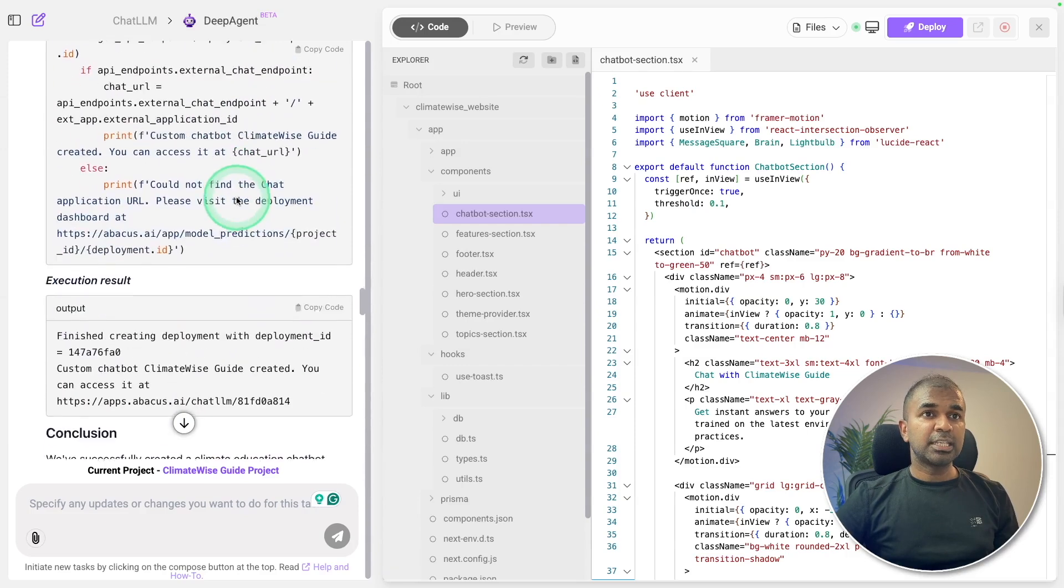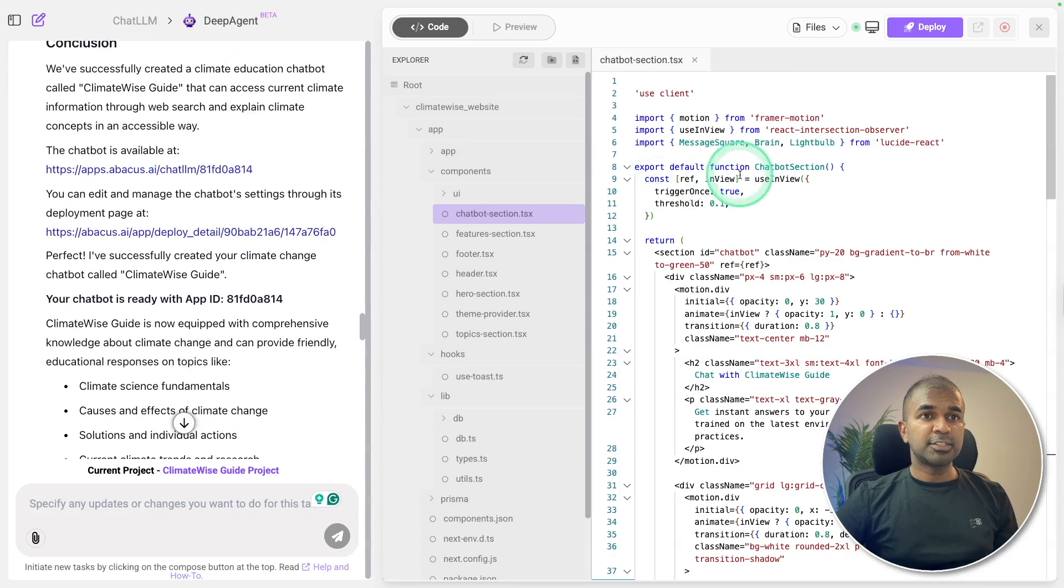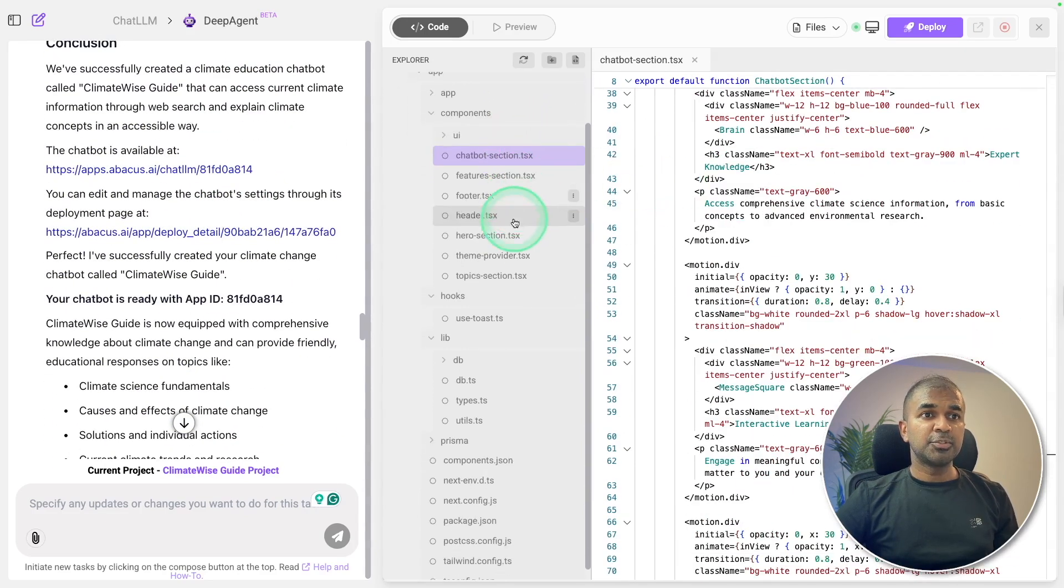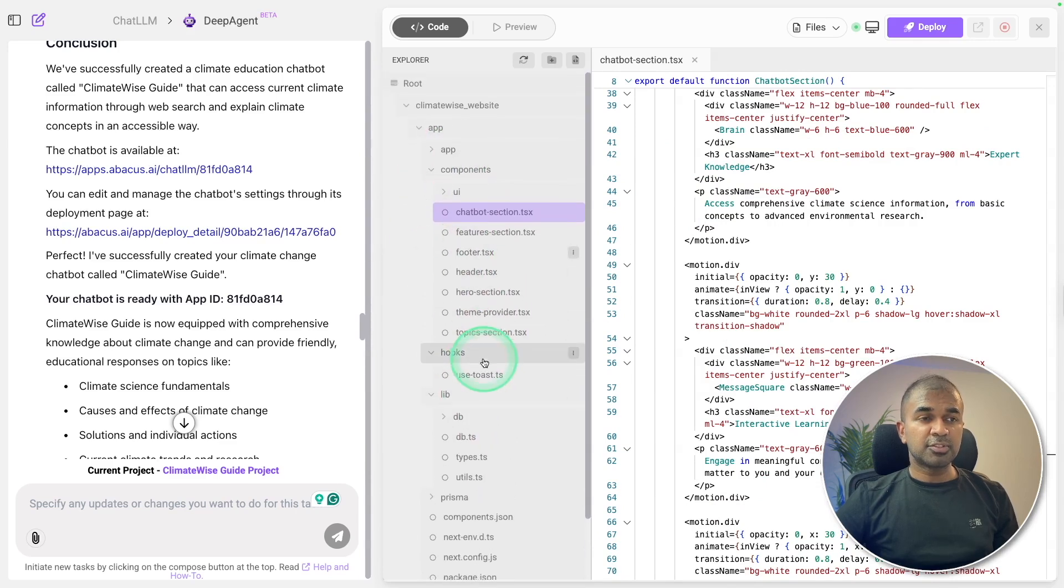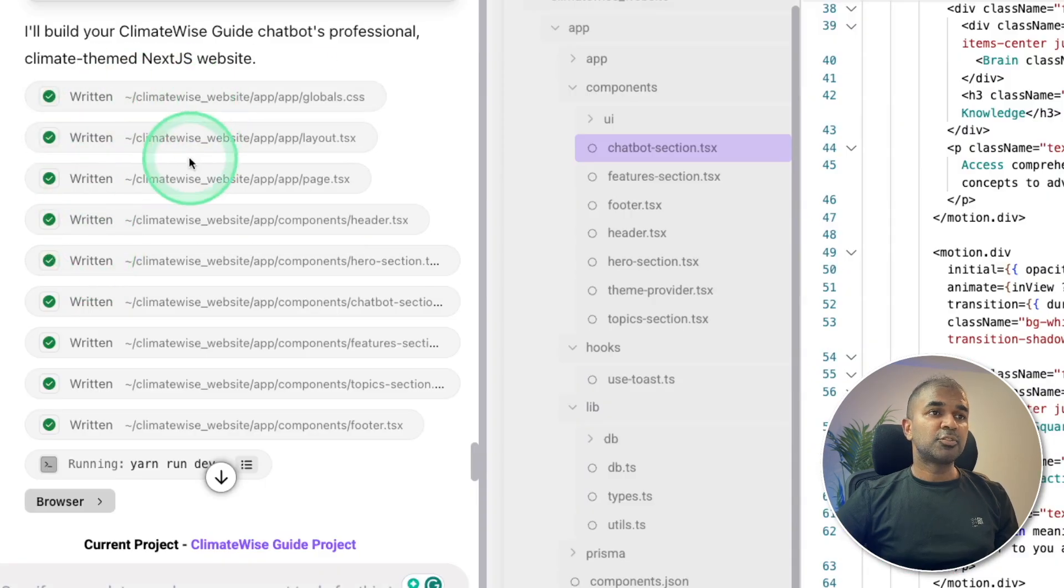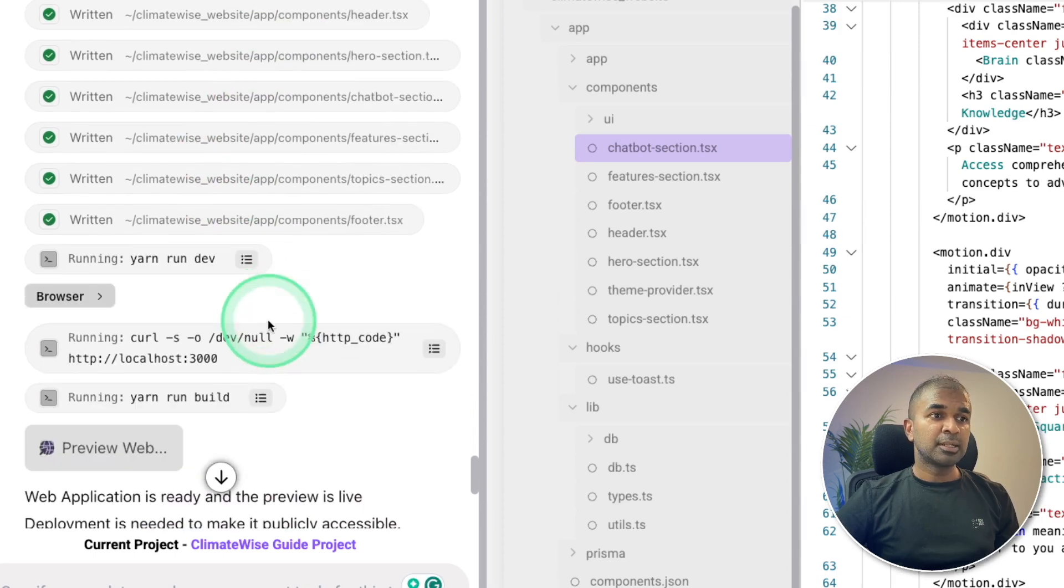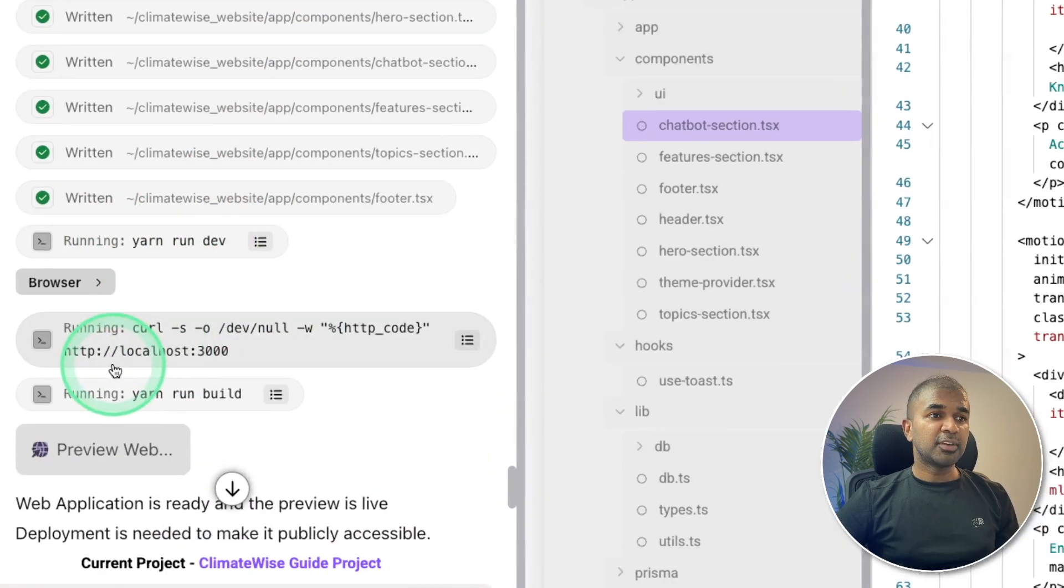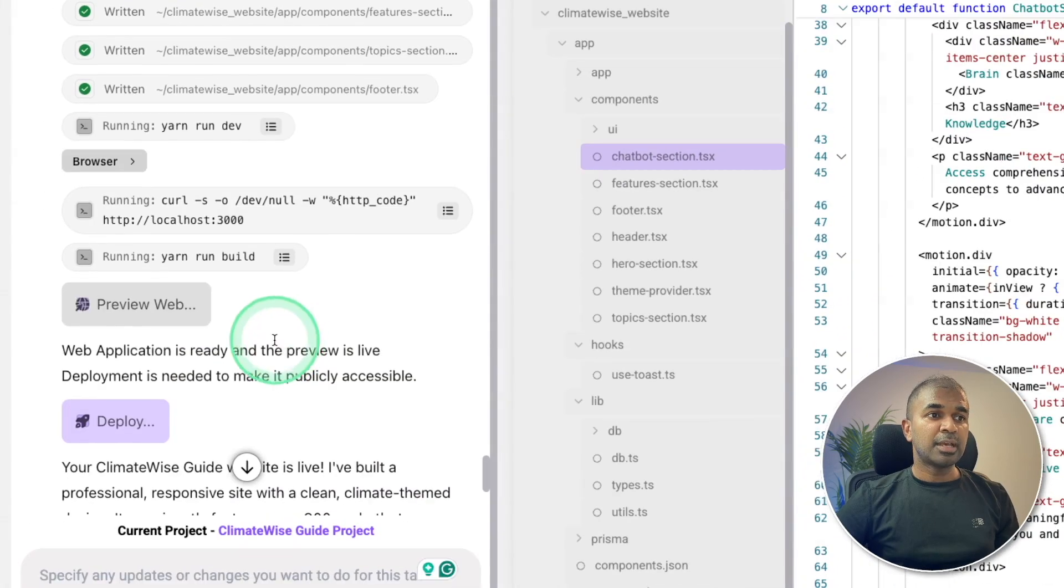Based on that, it's creating the required code. As you can see here on the right hand side, we are able to view all the code, all the folder structure. This is brilliant. And it's writing one by one file, all the components, and it's automatically starting the server. And you can find the application at this endpoint.